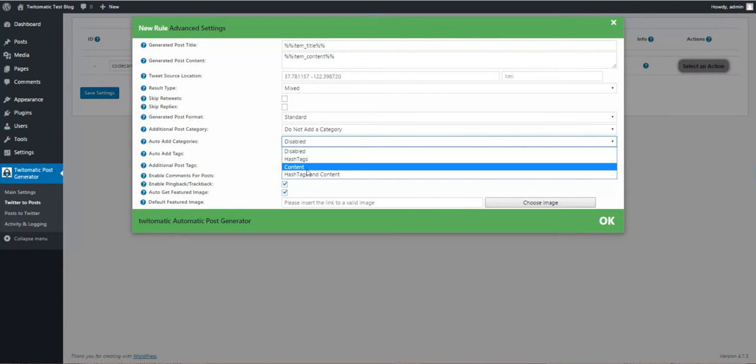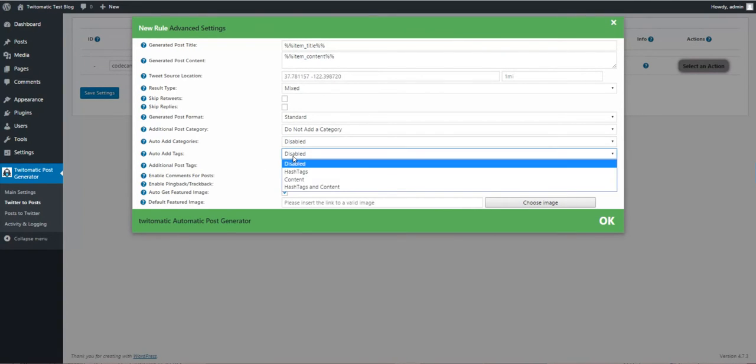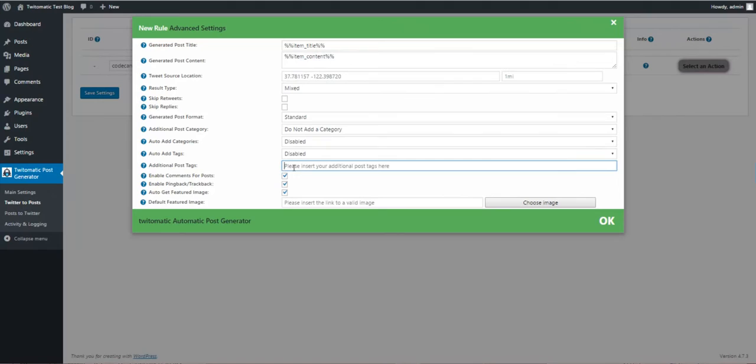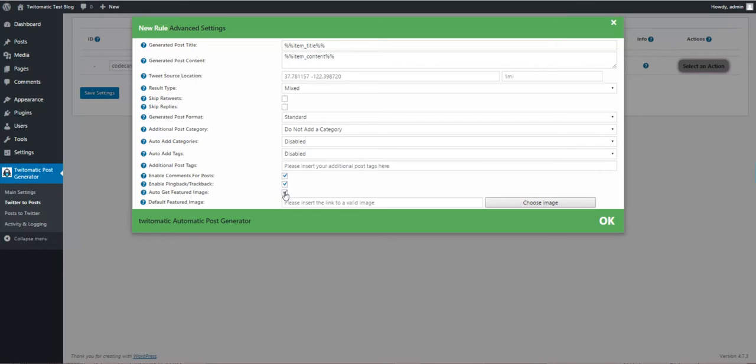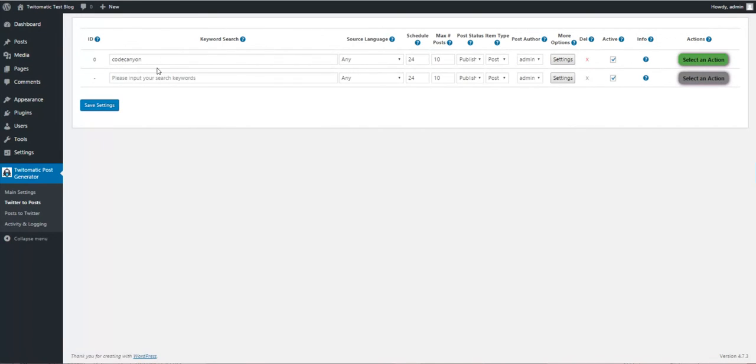Same for tags. Additional tags, enable comments, trackback, pingbacks, auto get featured image from tweet content, and the default featured image if one is not found. Let's save our settings.